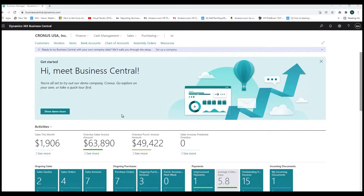In this section we're going to talk about dimensions. Dimensions are a feature in Business Central that allow you to attach tags or attributes to ledger entries — for example, the general ledger entries, the customer ledger entries, the vendor ledger entries, and item ledger entries. You can attach tags to help you do financial accounting and statements for various types of things that you might want to look at.